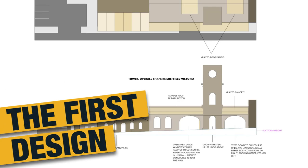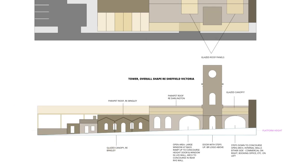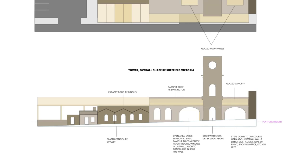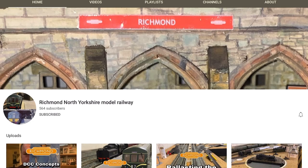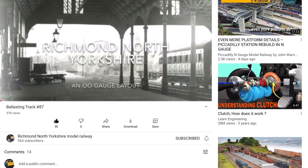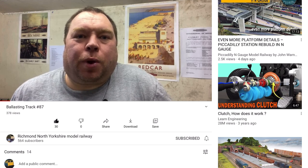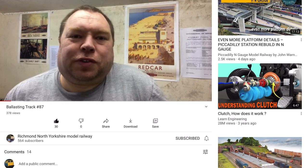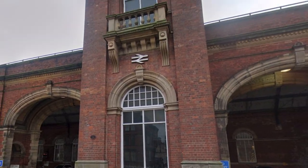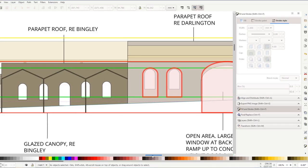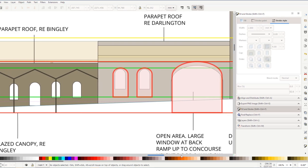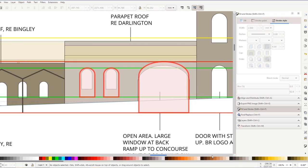I developed a Sheffield Victoria obsession for a while. I started talking with Chris from the Richmond North Yorkshire YouTube channel and we spent a while exchanging ideas based on Victoria. I decided to make the first mock-up with this in mind and as usual I used Inkscape for this. I was still attached to Darlington though, in particular this lovely portico which itself is nearly 10 metres high. I had to adjust the size and positions of the windows and arches to get it all to fit around my canopy.